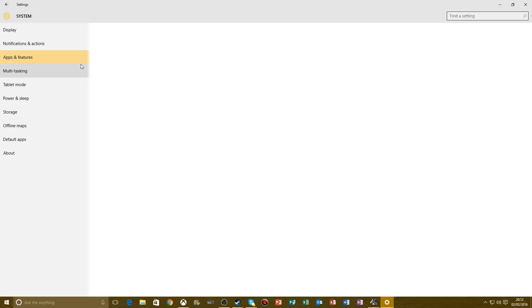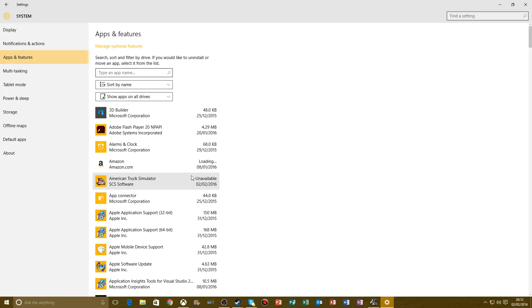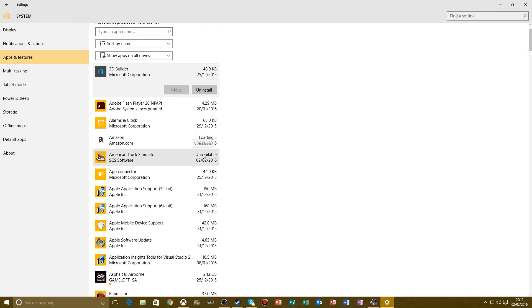That's all the programs you've installed. You've got American Truck Simulator. It says unavailable, but I can install it. Basically guys, if you're watching this video, American Truck Simulator has only just been released, so I thought I'd tell you that.